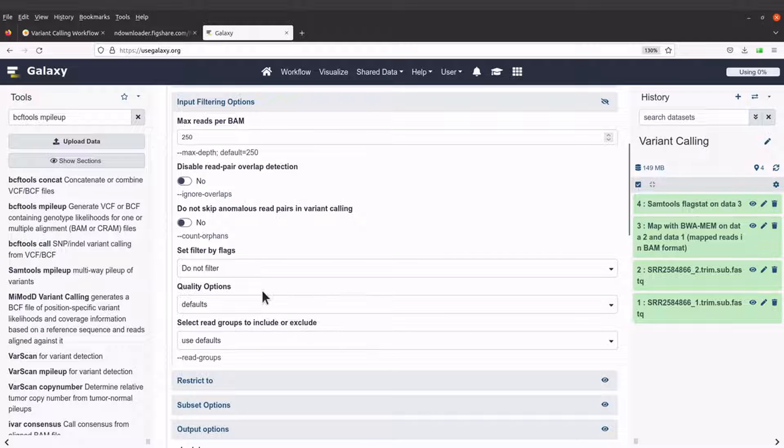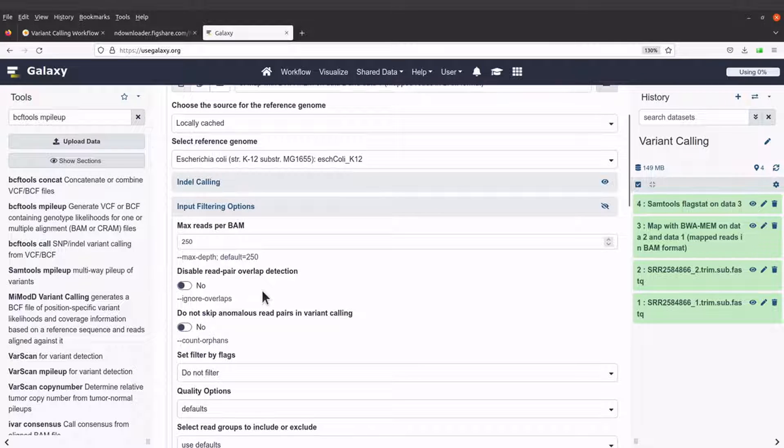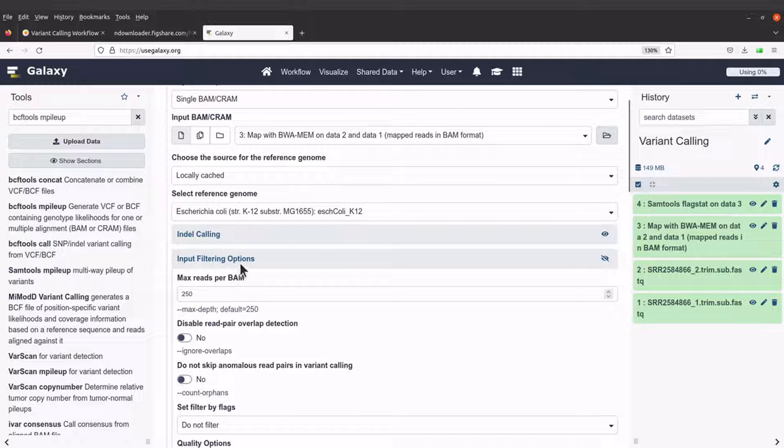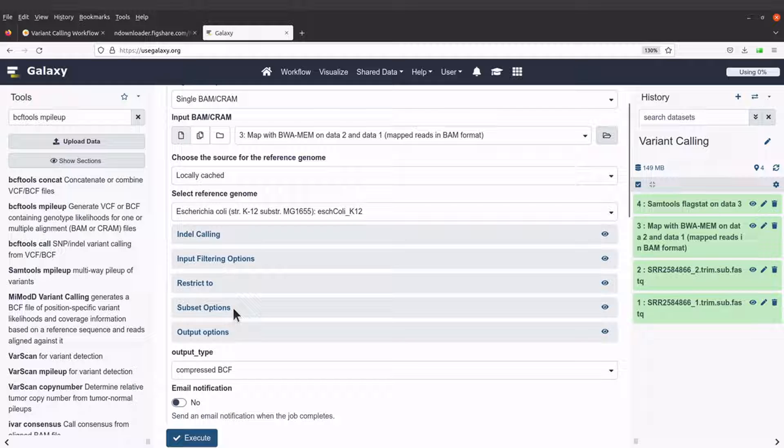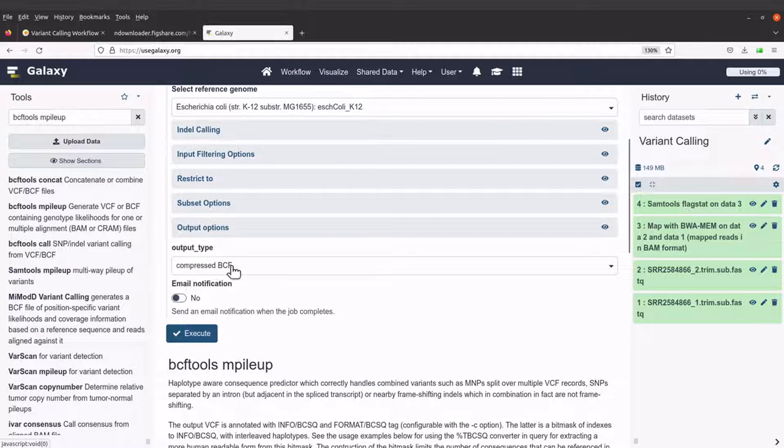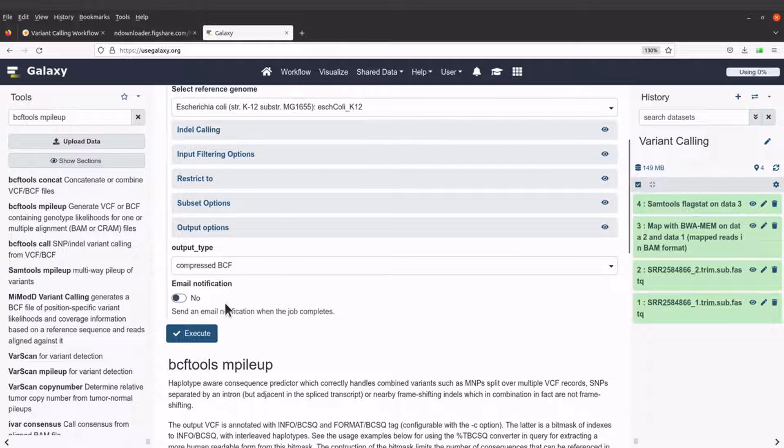Okay, so if you want to be stringent, you can change some of these options here. But we will leave everything. We want to use the default settings. Output type. We will maintain the compressed BCF. And that's it. So let's execute this command.